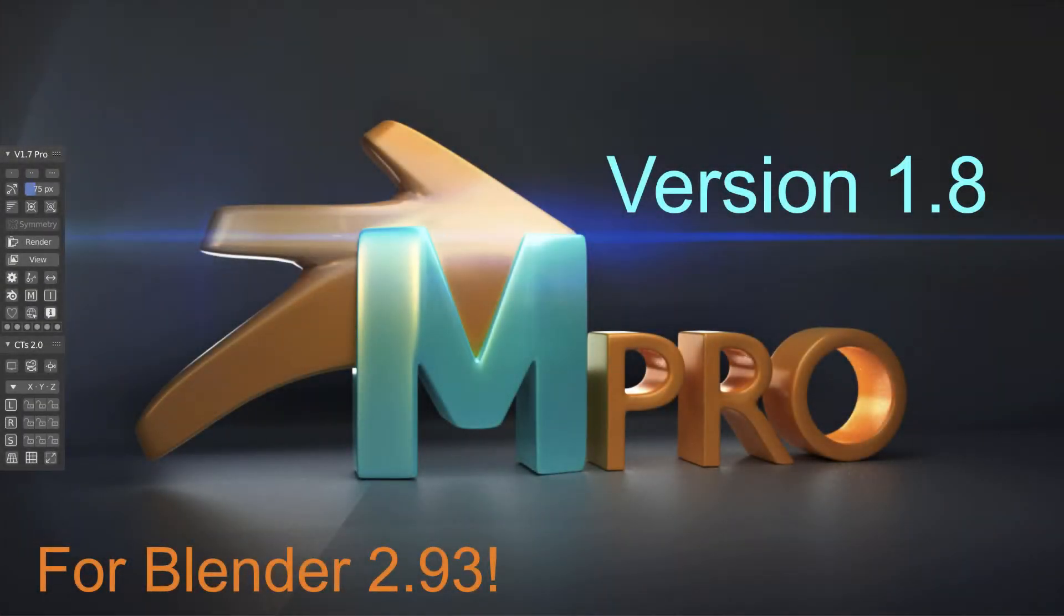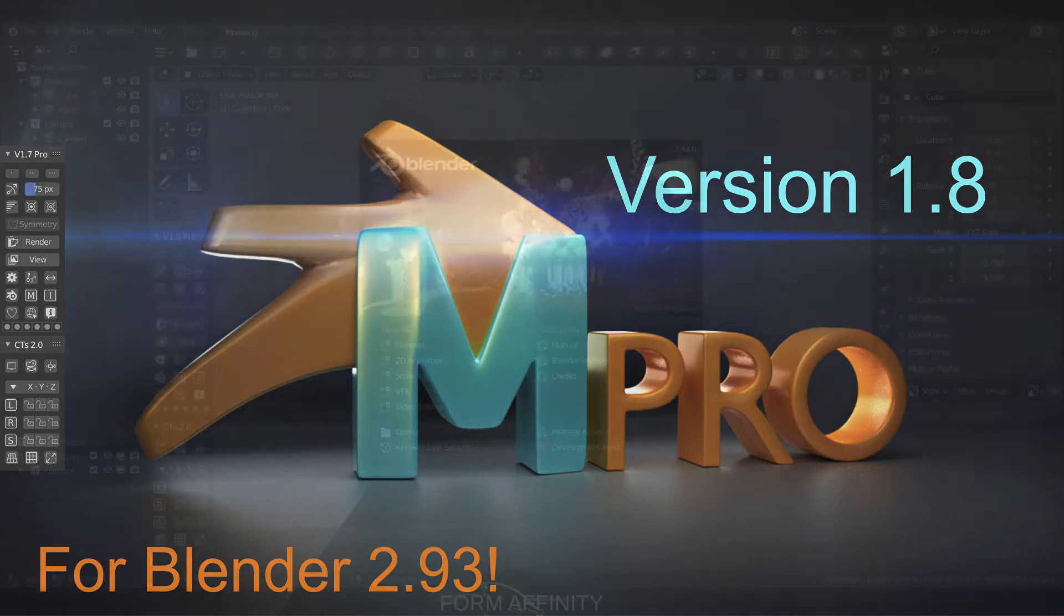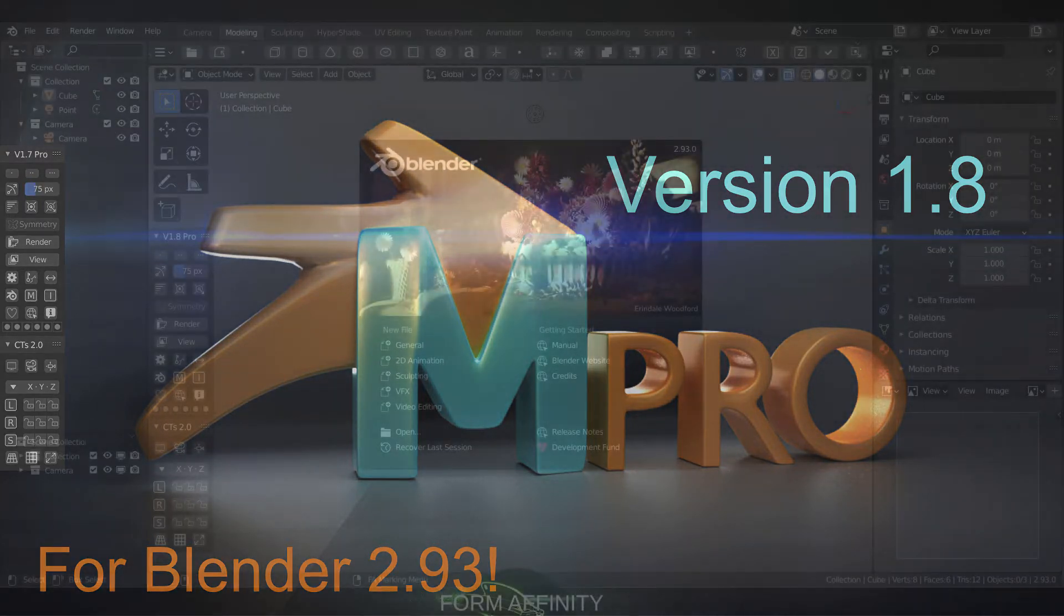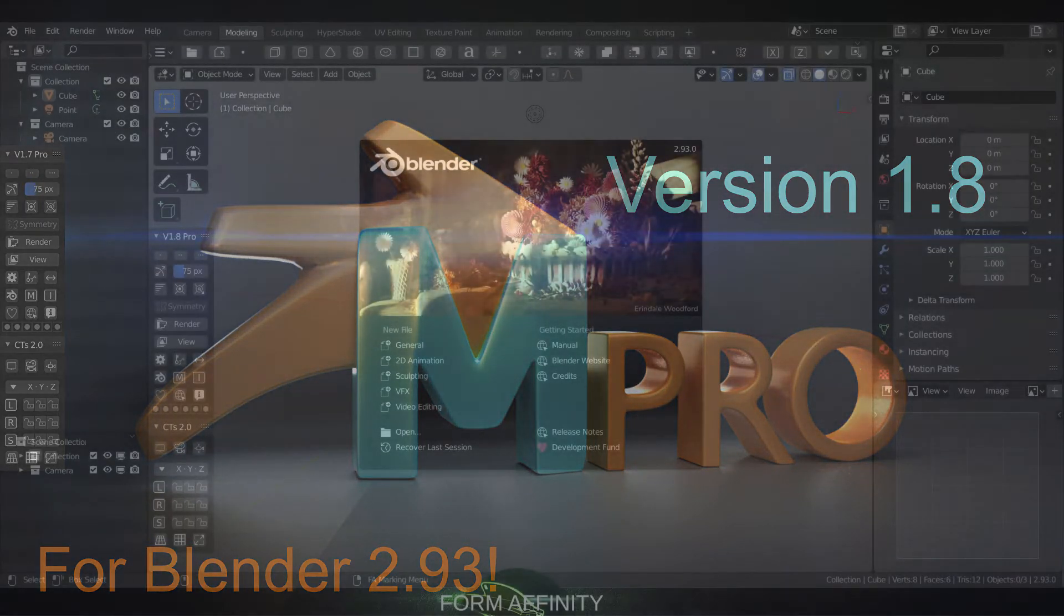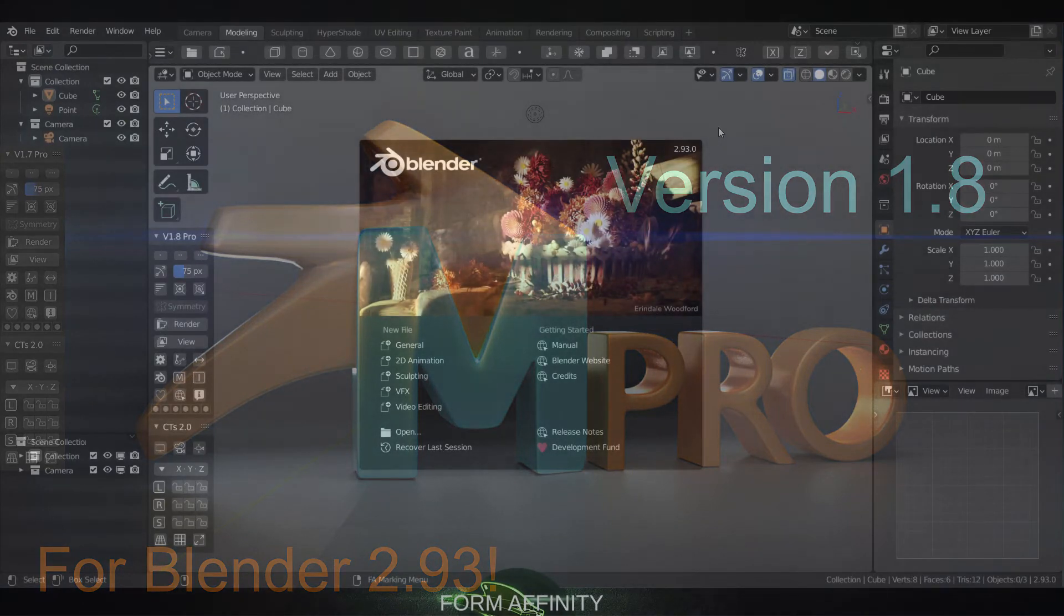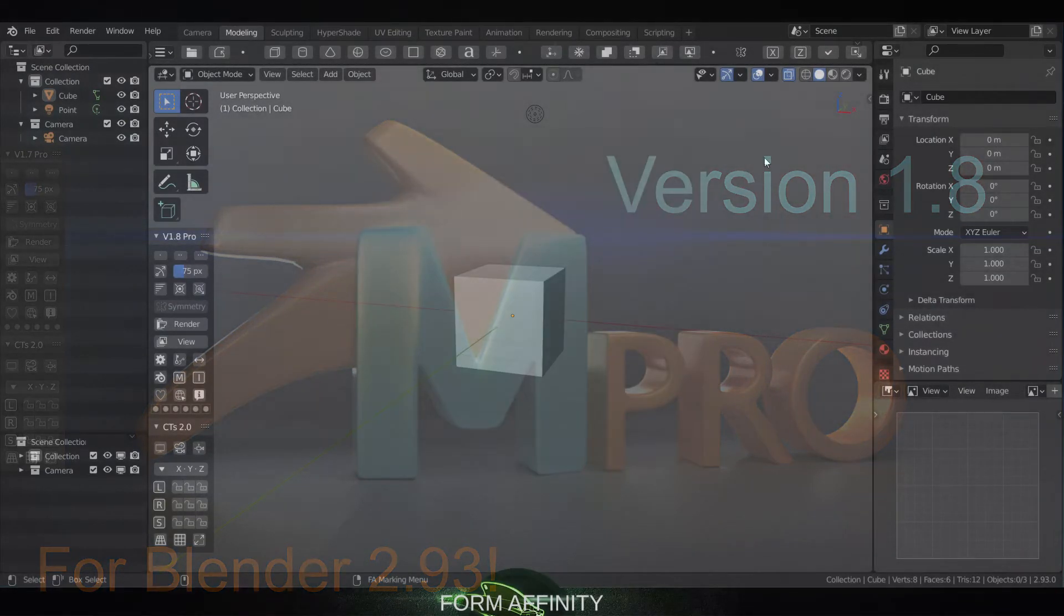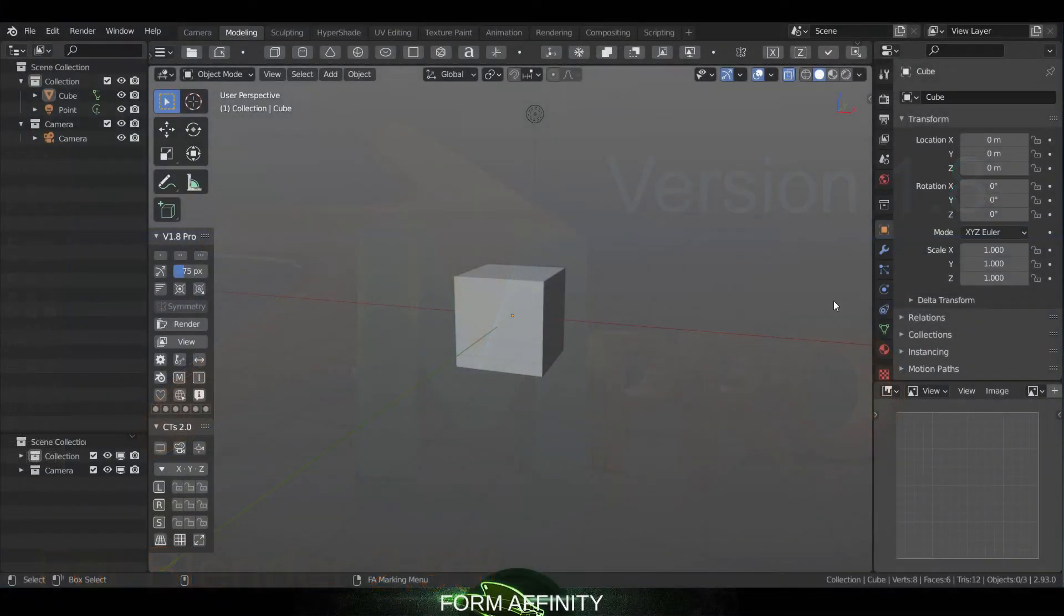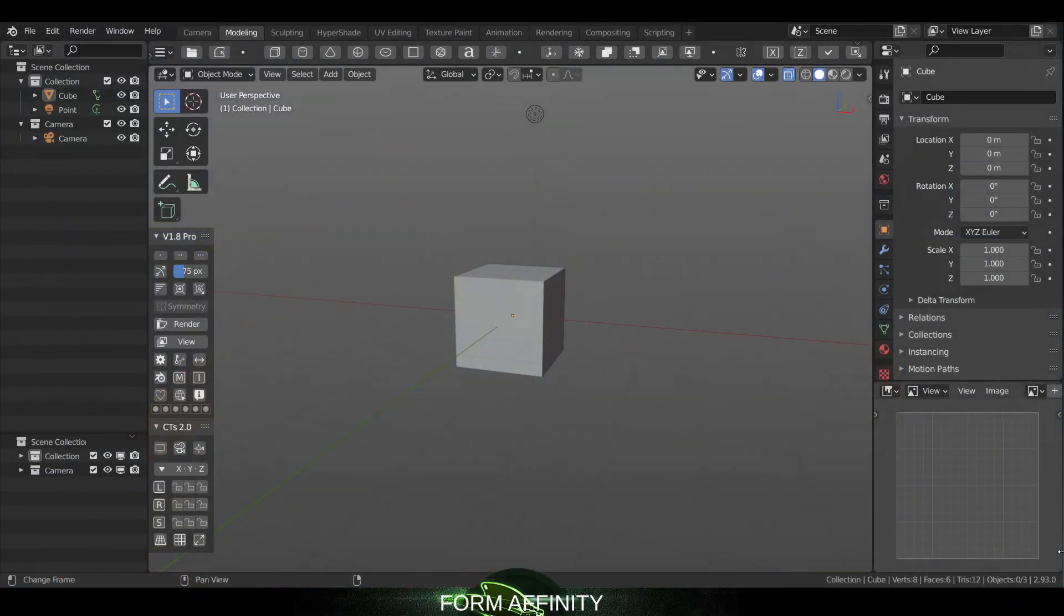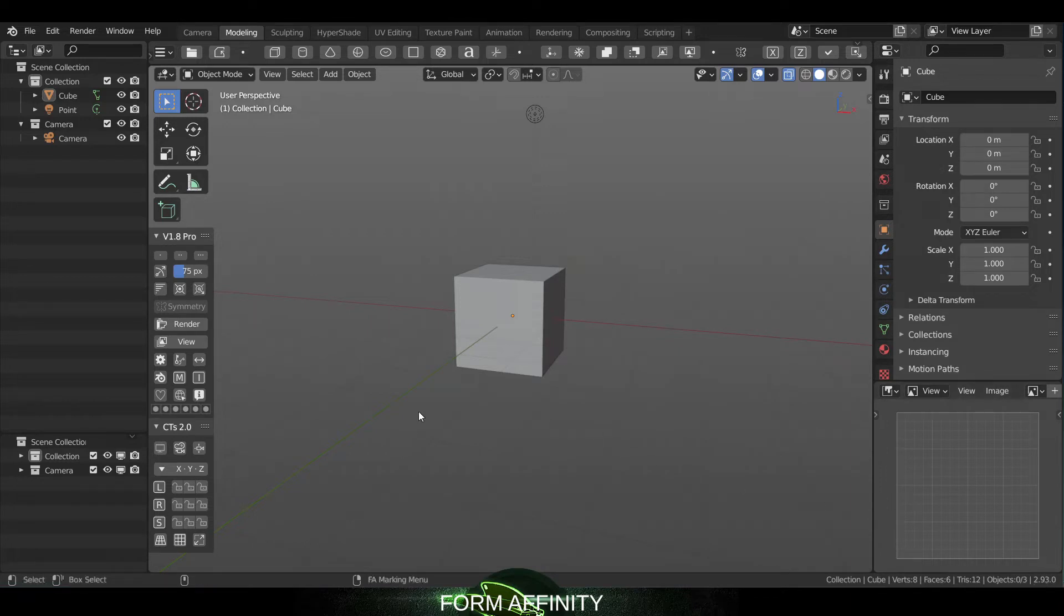Hey guys, welcome to another FormAffinity video. In today's video we are discussing version 1.8 Maya Config Pro. This update is coinciding with the newer Blender 2.93, so most of what's been done here is coding updates to bring it up to speed with the newer Blender.